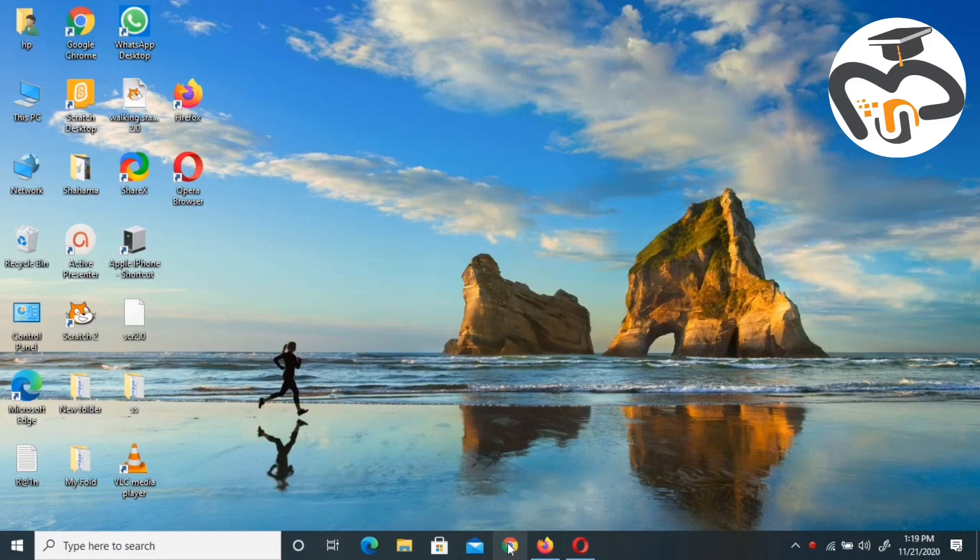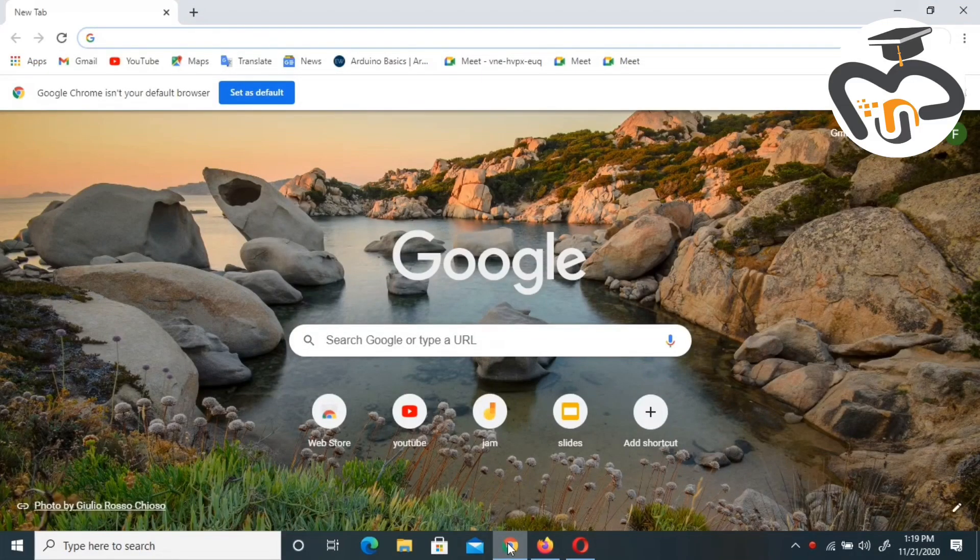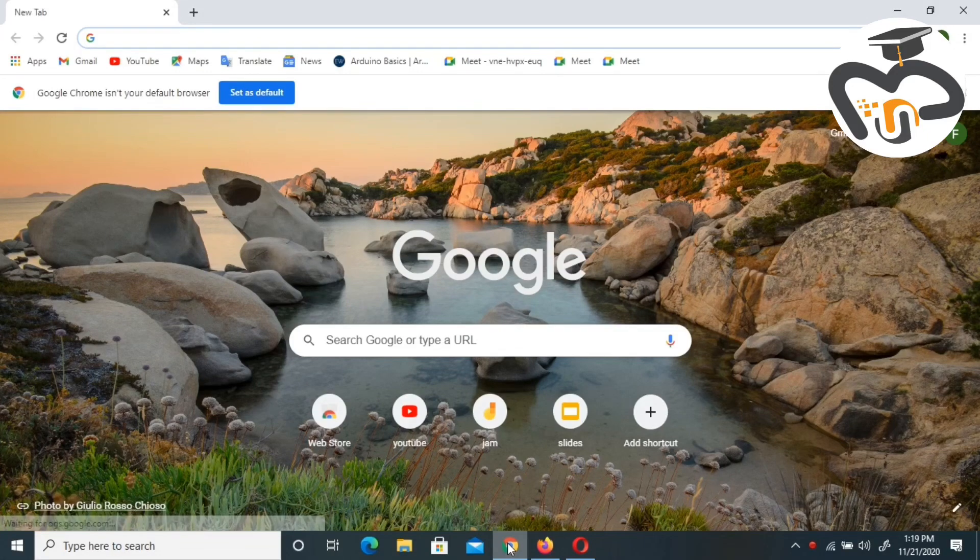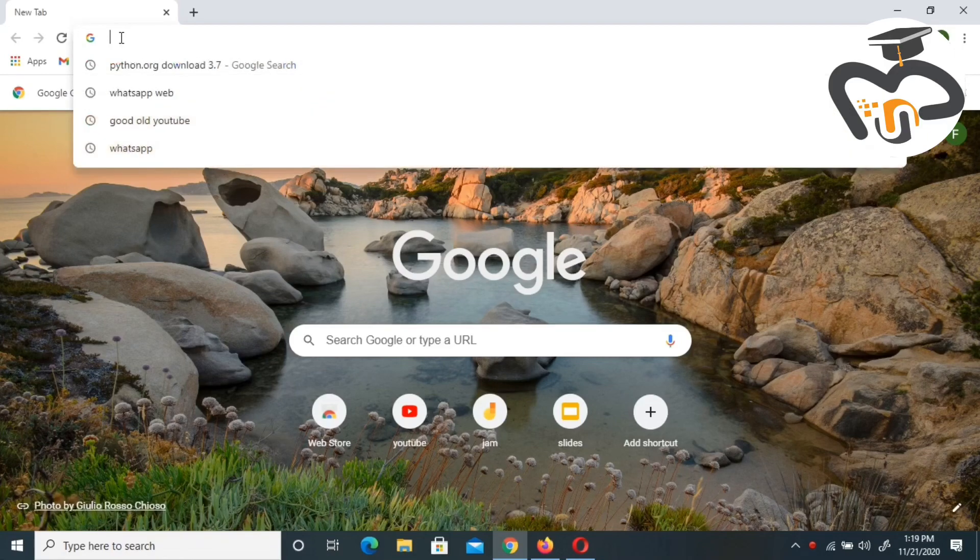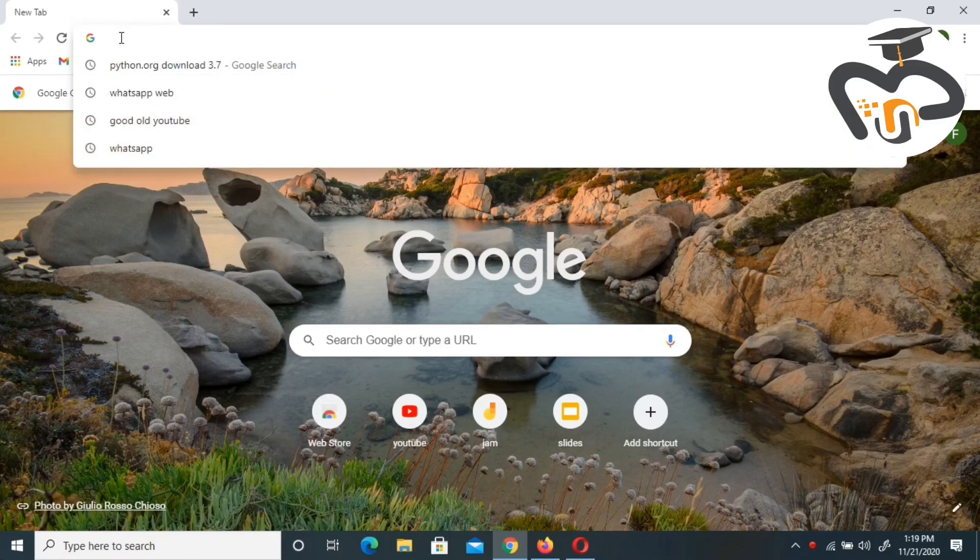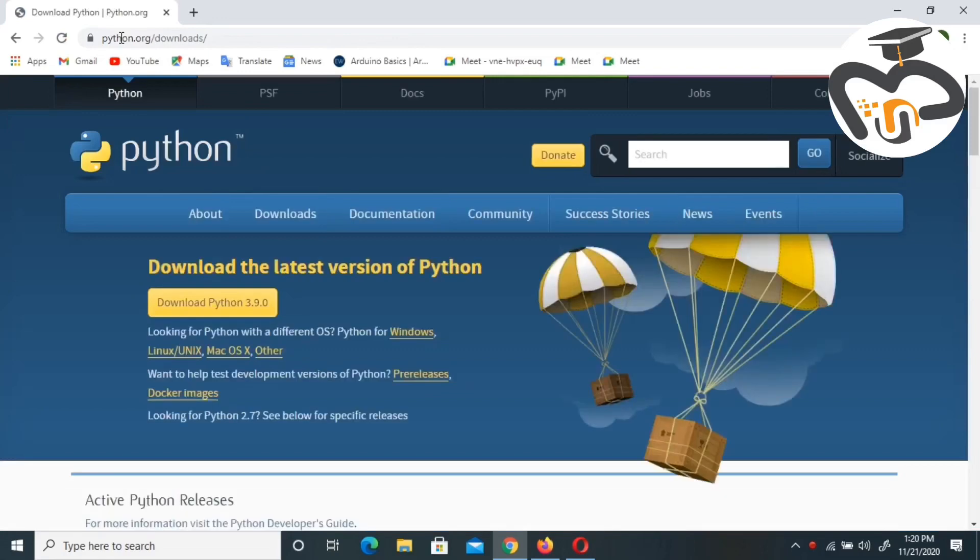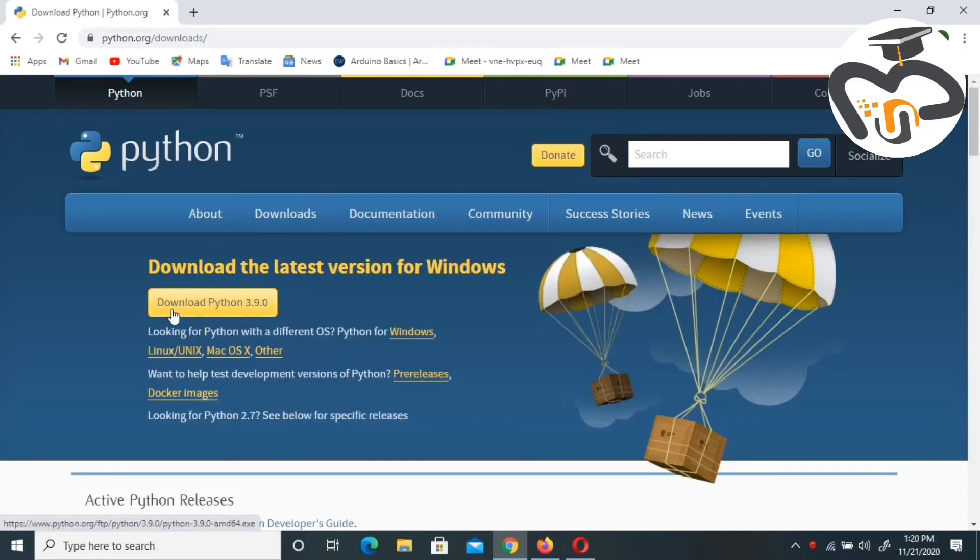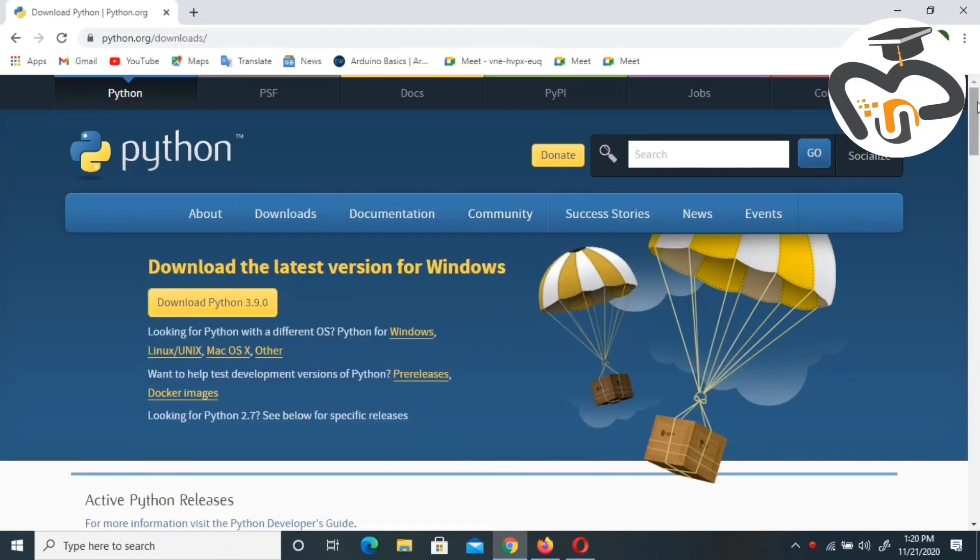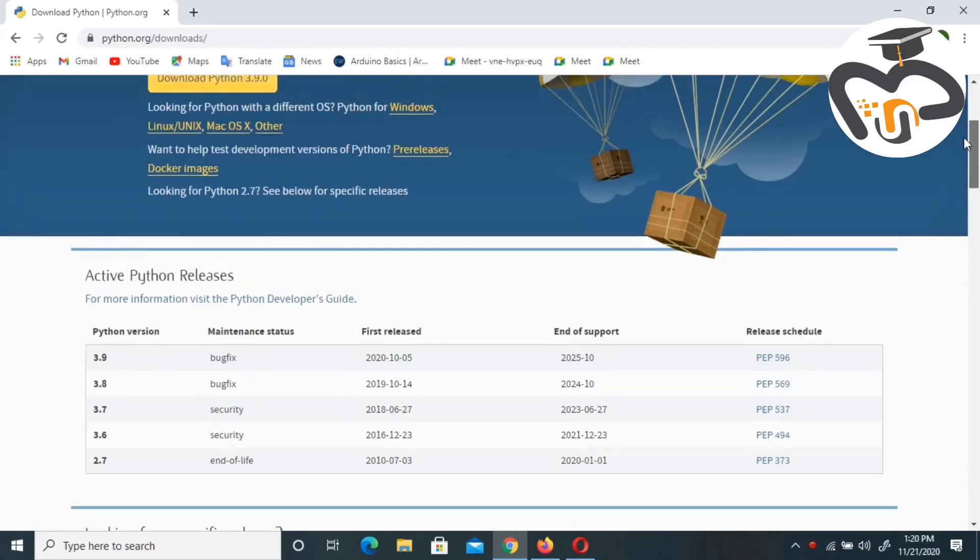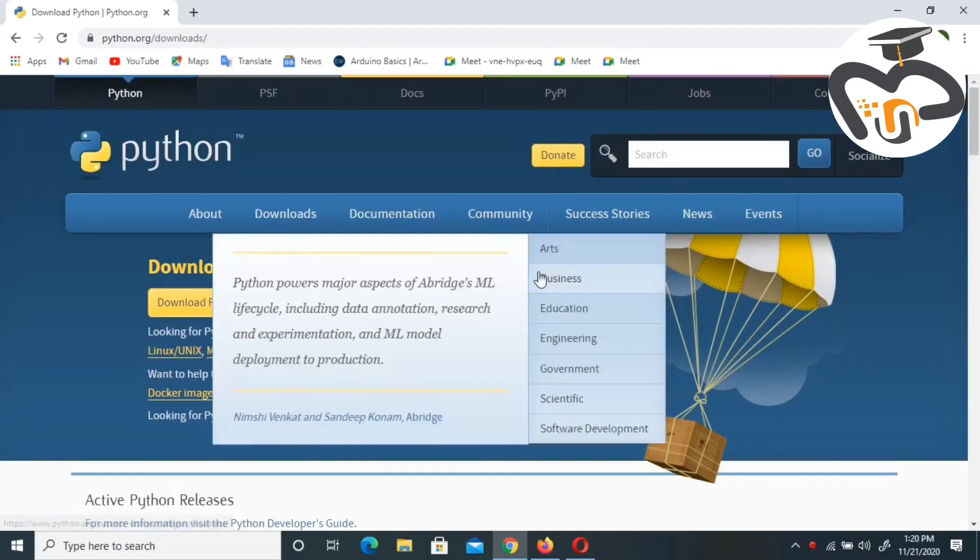First, we're going to go on Chrome and type our link. I have put the link in the description box, so you can just copy that and go to your computer. Let me search this. I'm going to paste this link over here and search for it. You'll get this kind of desktop.